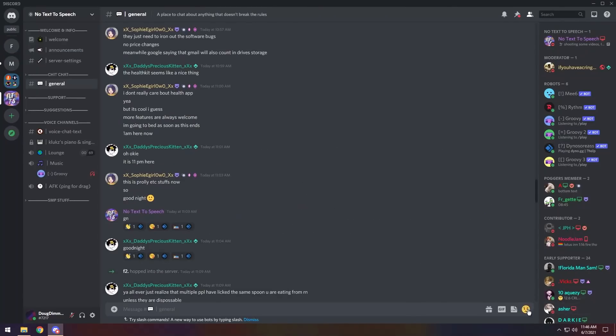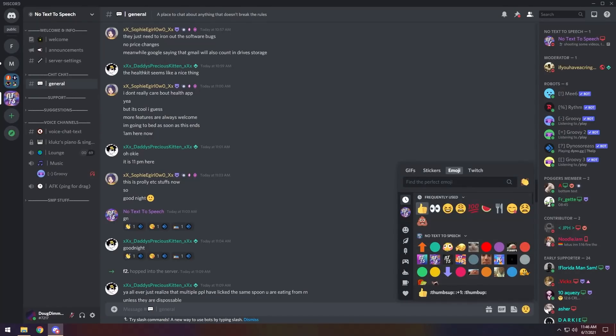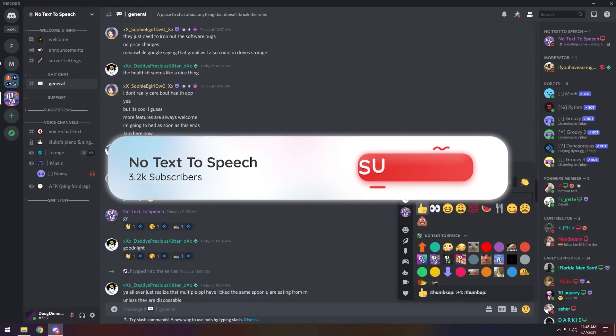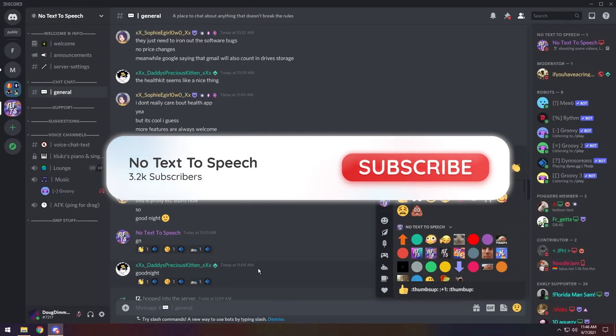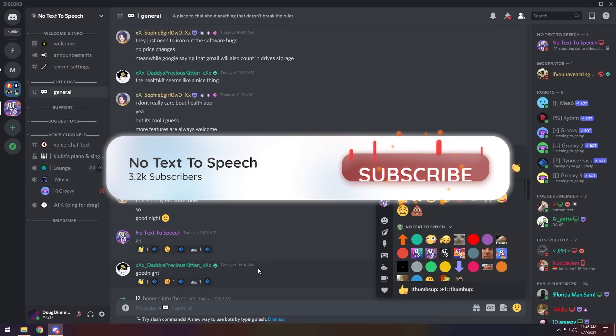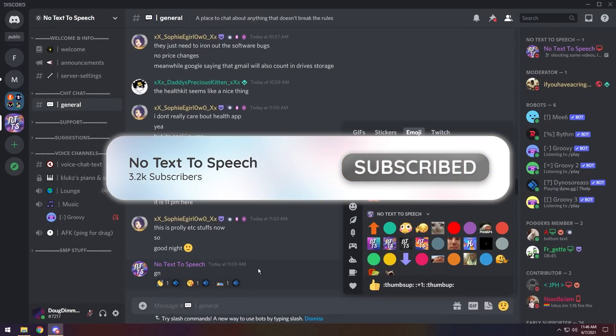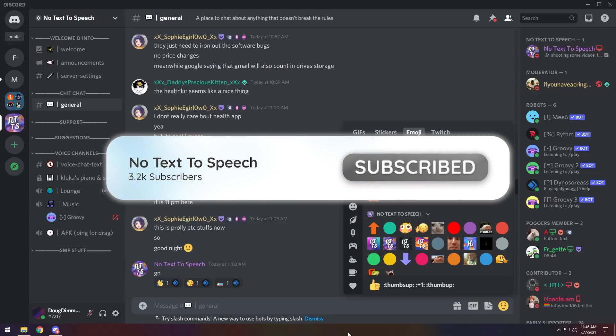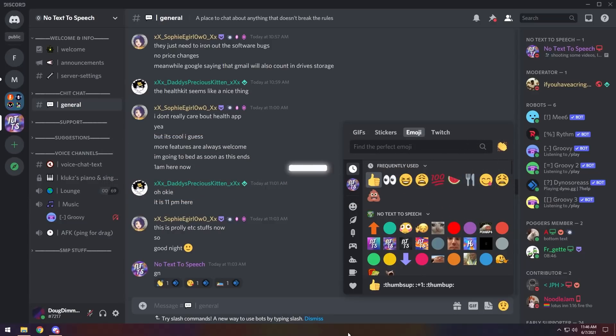And that wraps up the installation portion of the video. If it worked, like and subscribe. And if you want to support the channel even further, just turn off your ad blocker when you watch my videos. And if for some odd reason it didn't work out for you, feel free to leave a comment in the comment section or join my Discord and put your issue in the help channel and I will help you out as soon as I can.